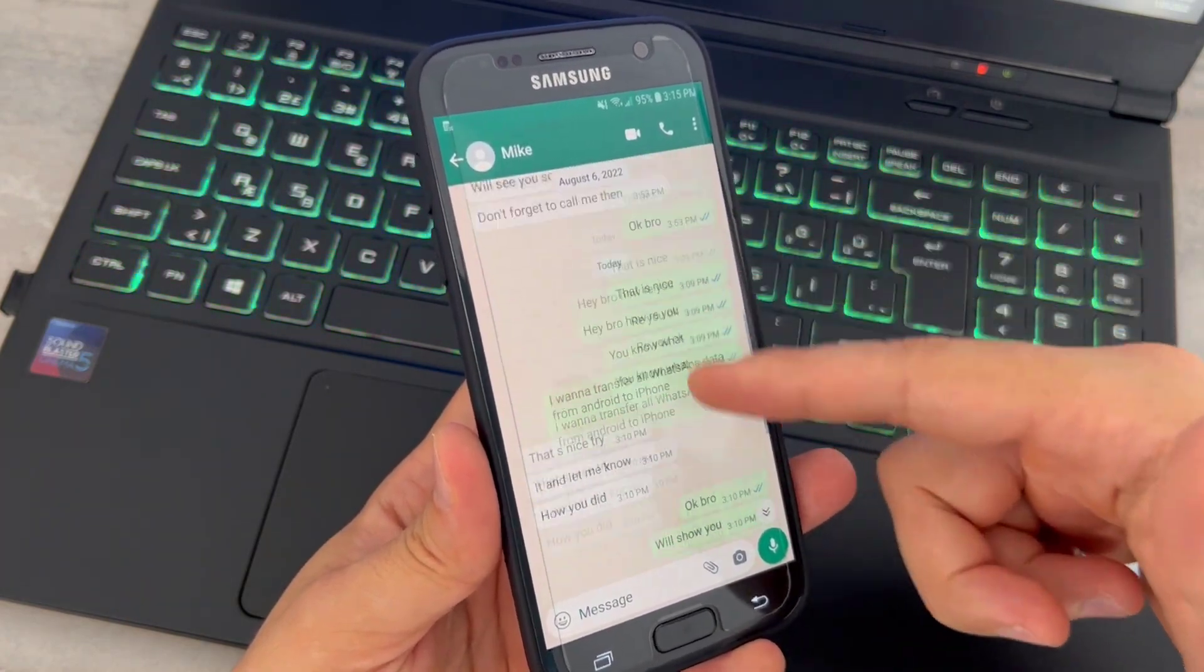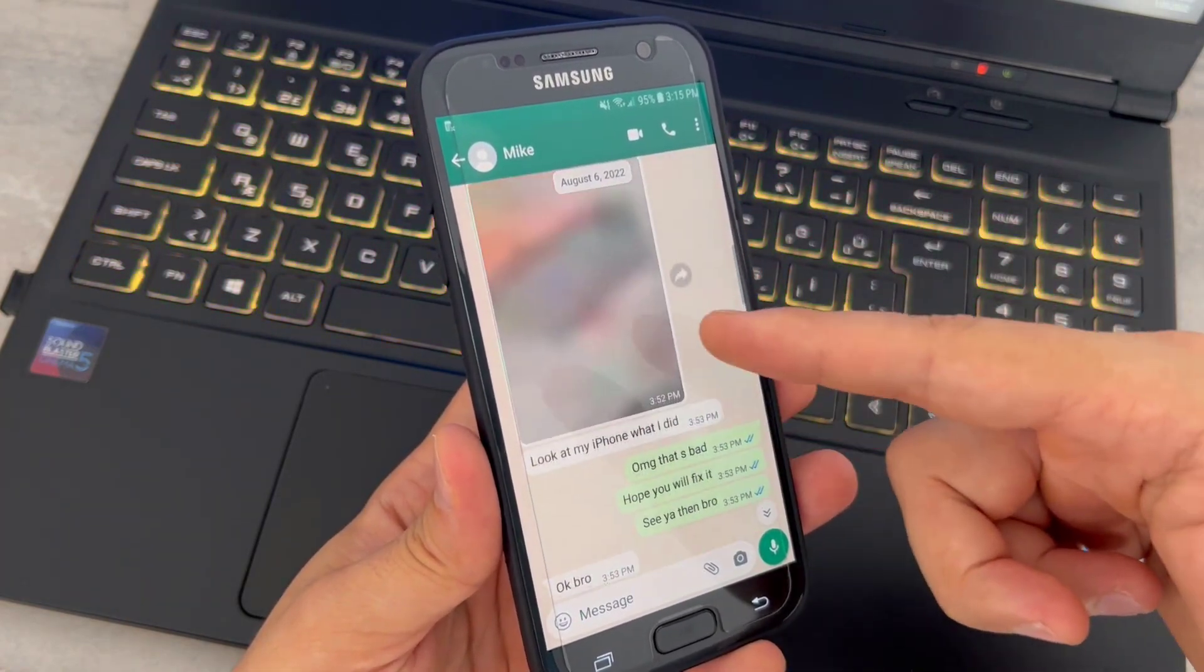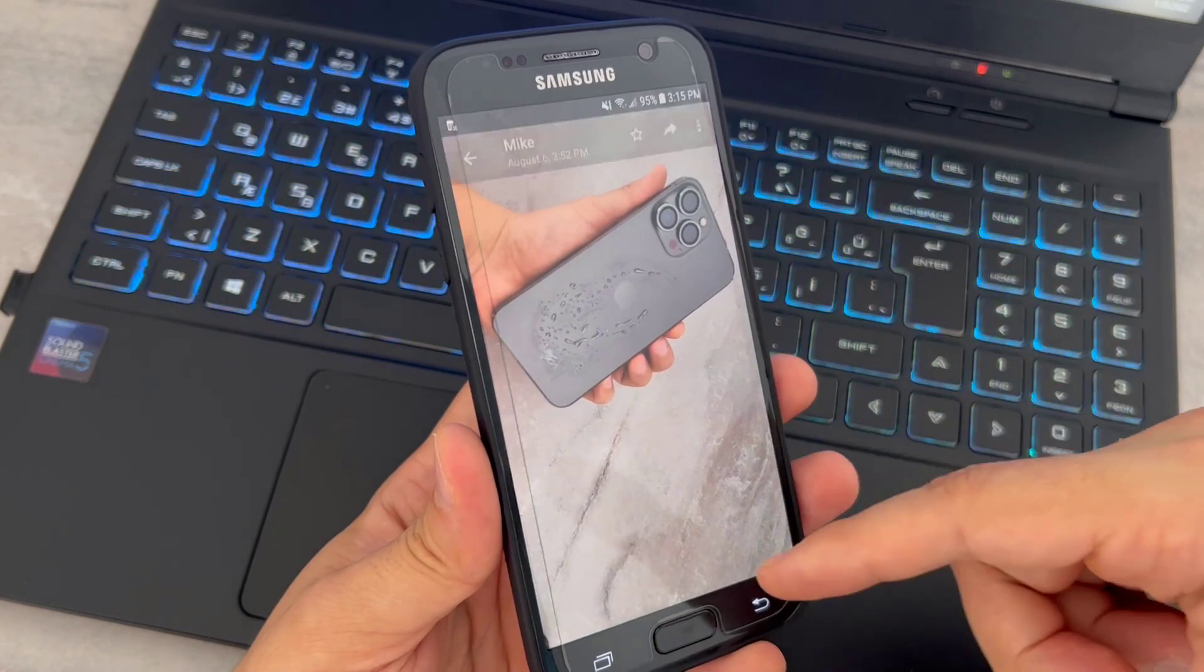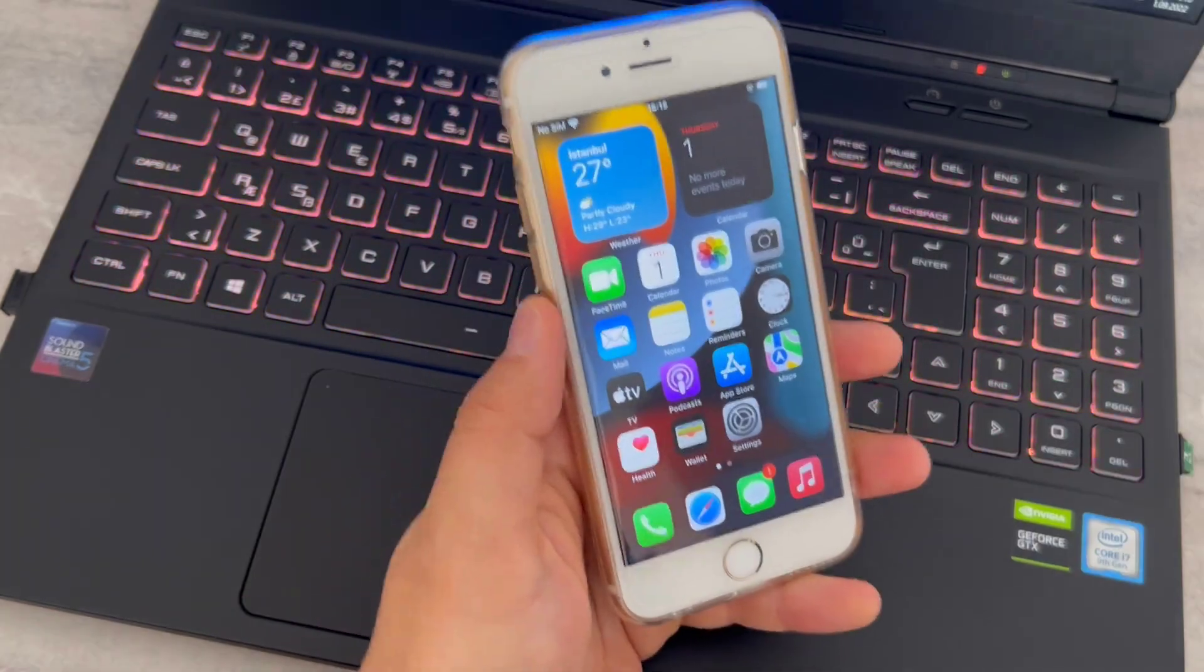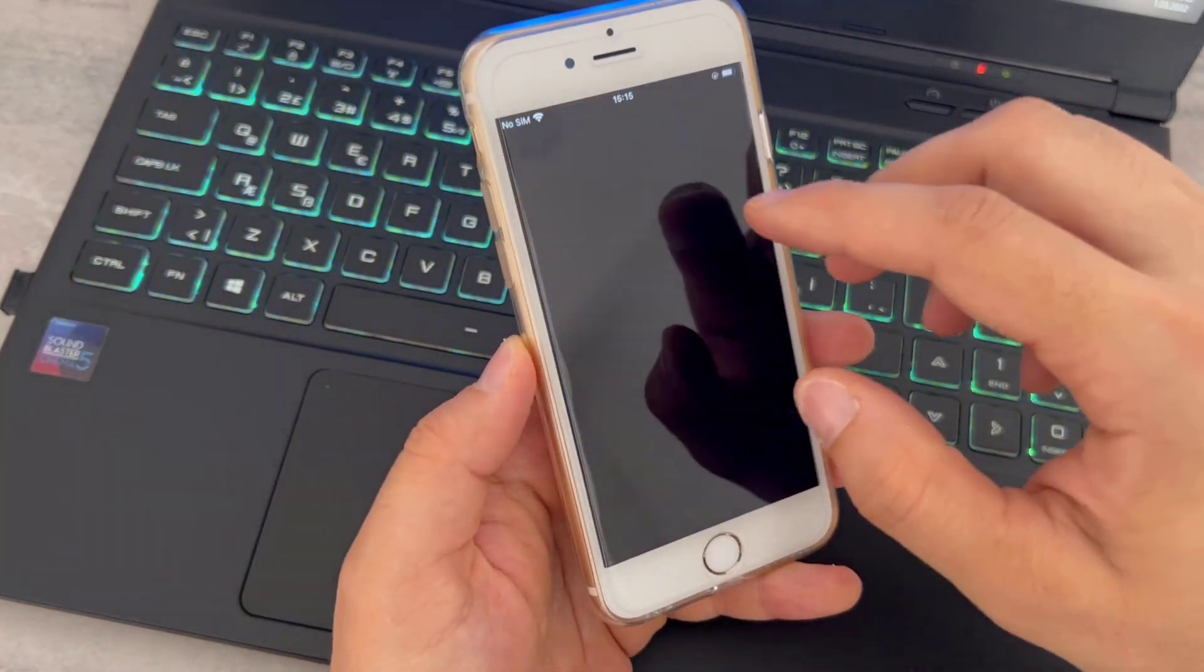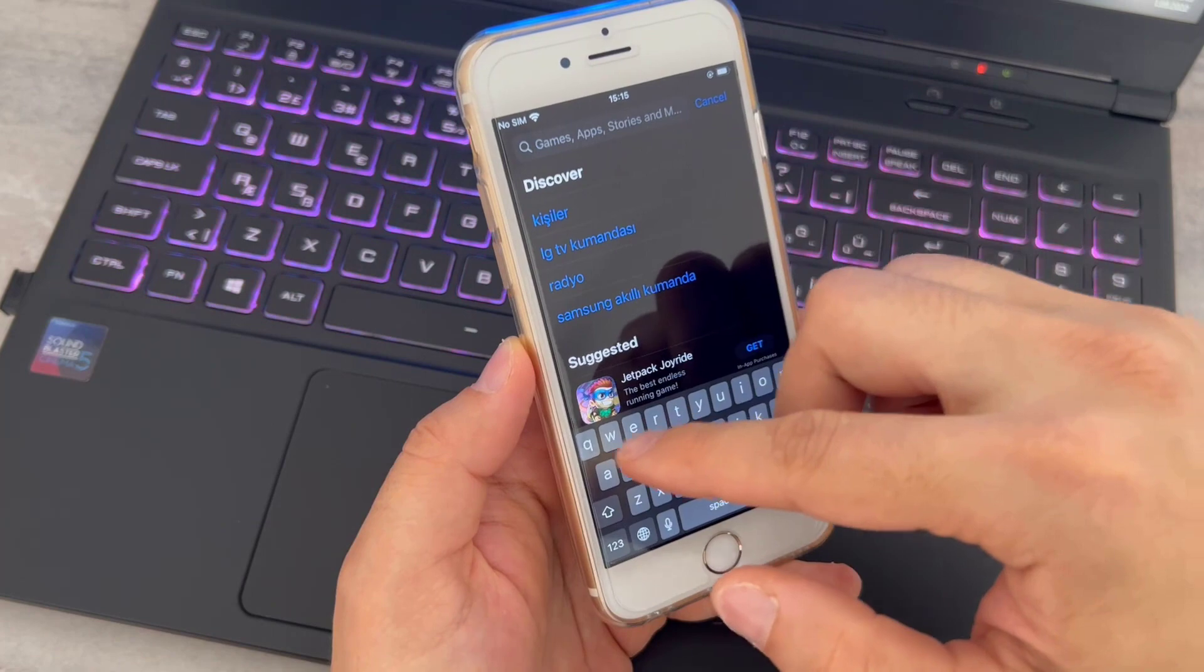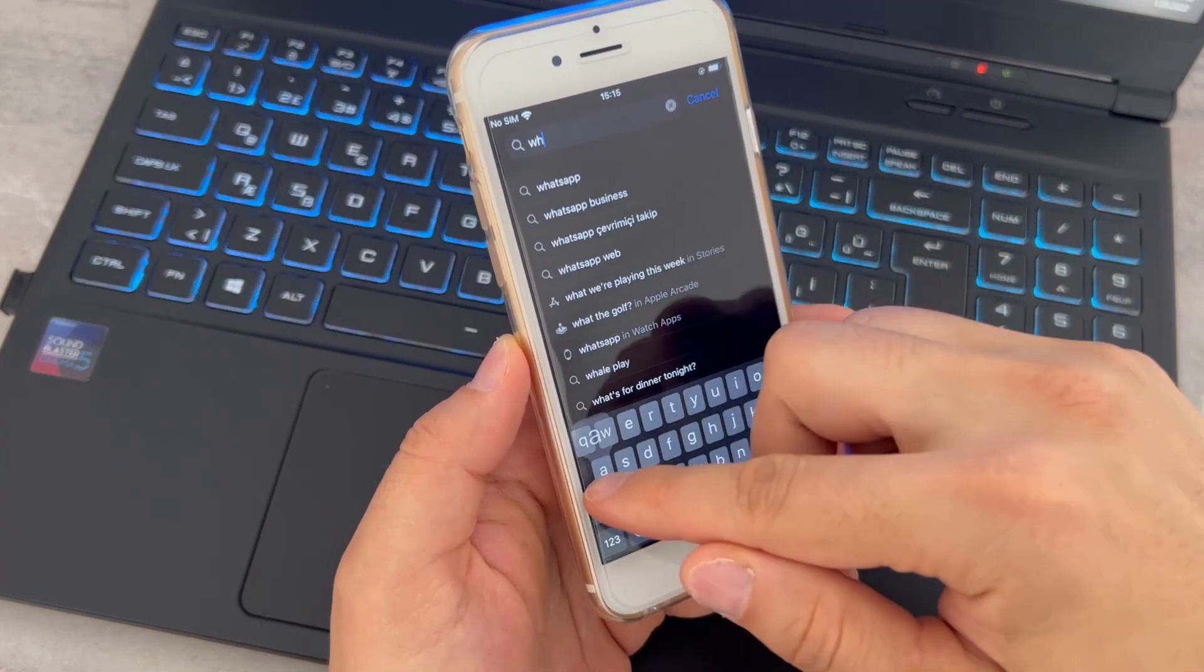You can see these old chats I will transfer now on this video with a software from my Android device to iPhone, and this is going to be crazy. First of all I'm going to open the App Store of my iPhone device to download and install WhatsApp to my iPhone device because I don't have it.